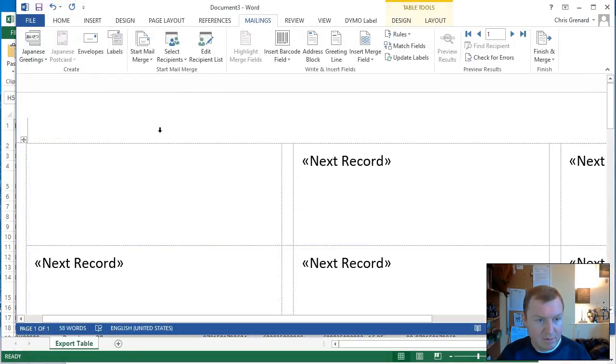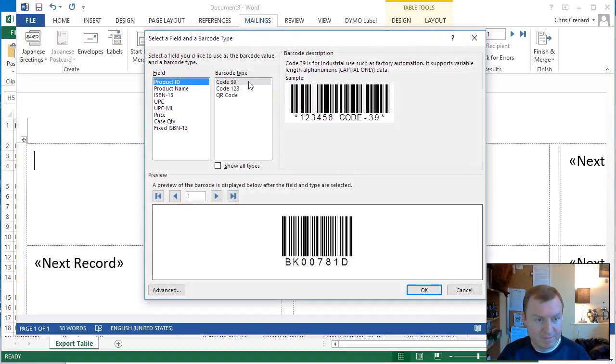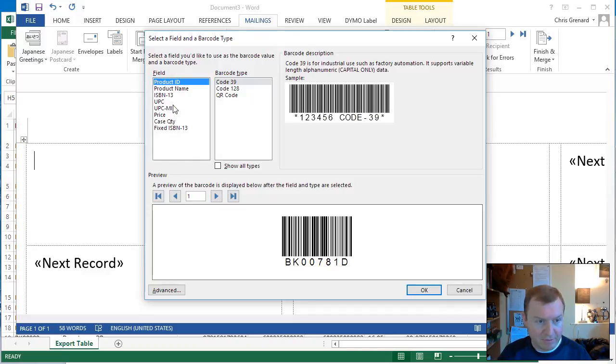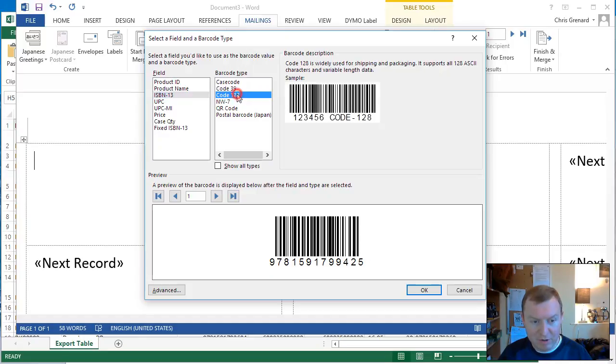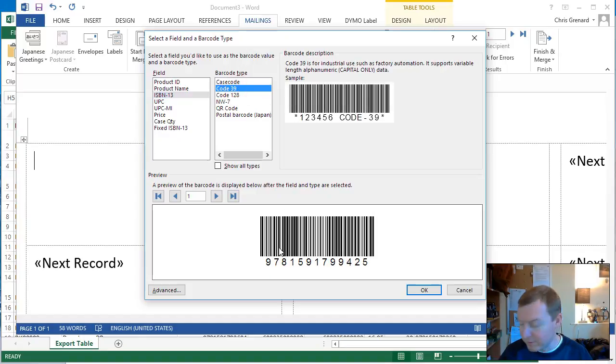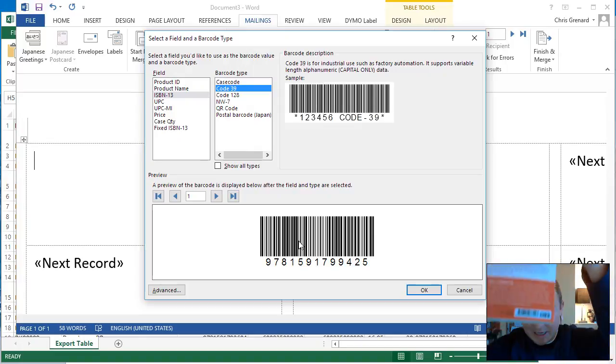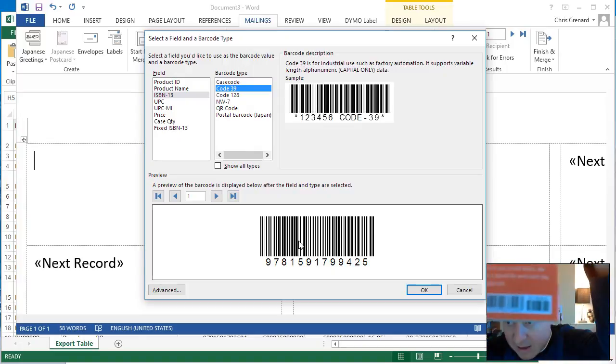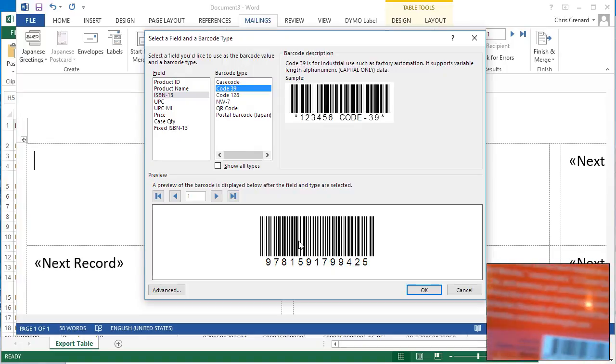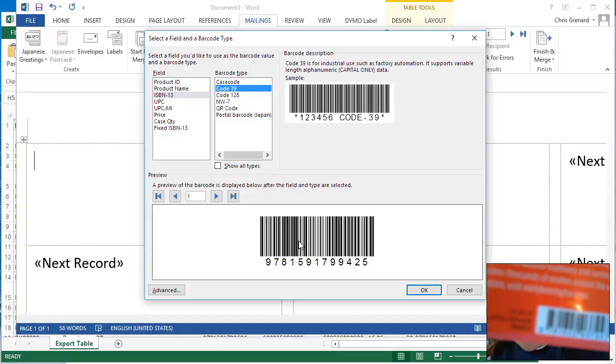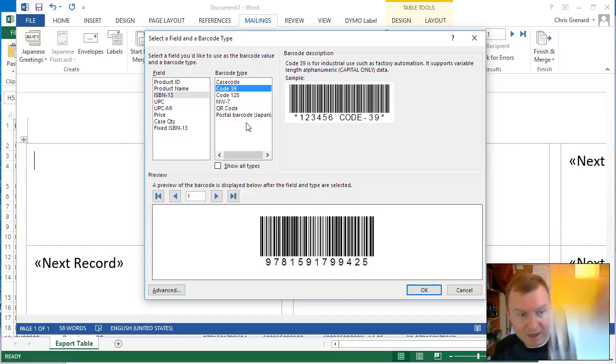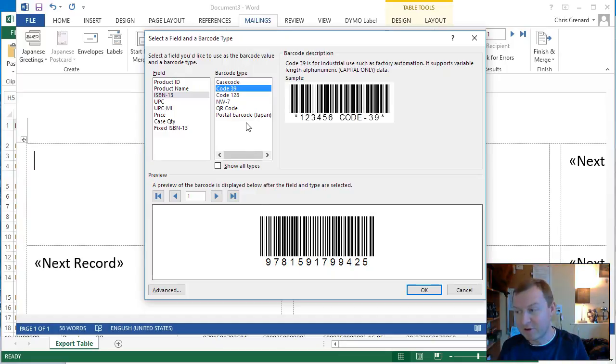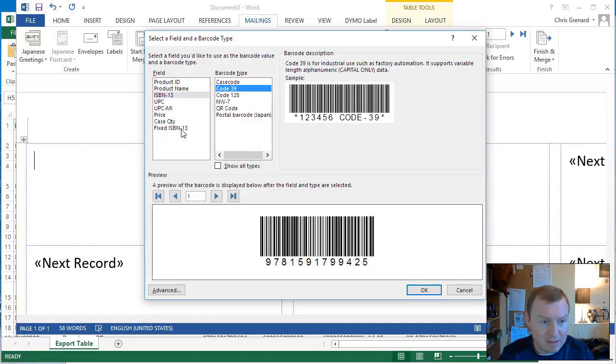And we now want to insert barcode field. Select a field and a barcode type. And you'll see here, here's all the fields that were in that other file. Now when I select ISBN 13, you'll see that it has all these different ways it could make the barcode. But if you look at them visually, they don't look like an ISBN 13. I'm holding up to the camera here. They don't have the sides and the middle and all that correct. And that's because they're not correct. They're actually different format.